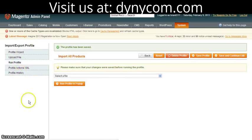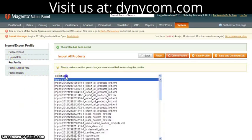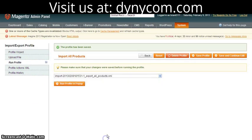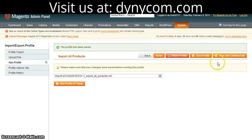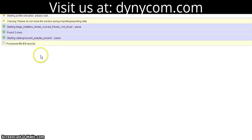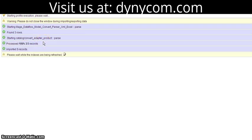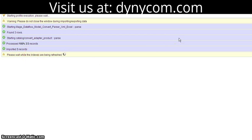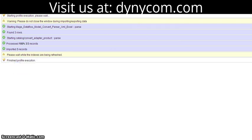Now when I go to Run Profile, I can see this file and select it. From here, I just hit the Run Profile button. Sometimes this process can take a while, but you can't close the window, otherwise it'll abort the process. You can see our records were imported fine, and Magento is just refreshing the indices. Once you see this message, you're done.